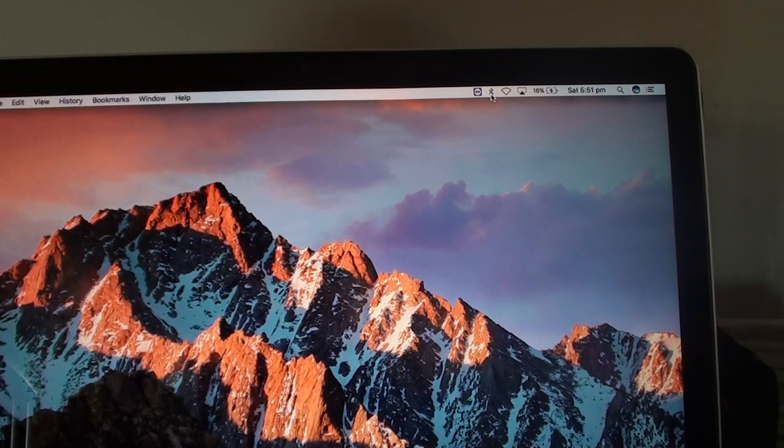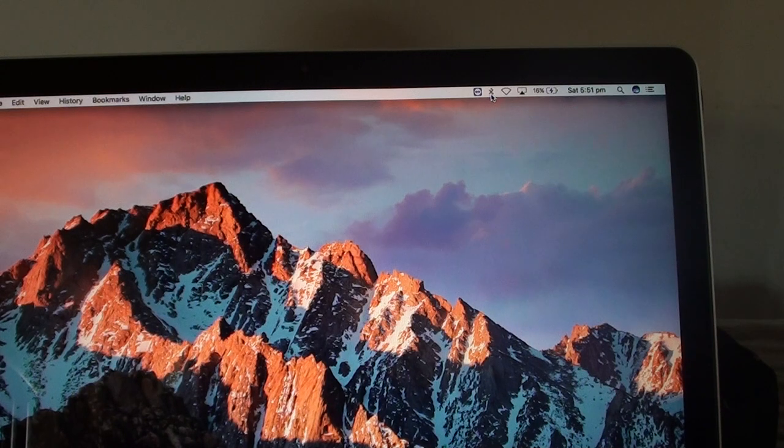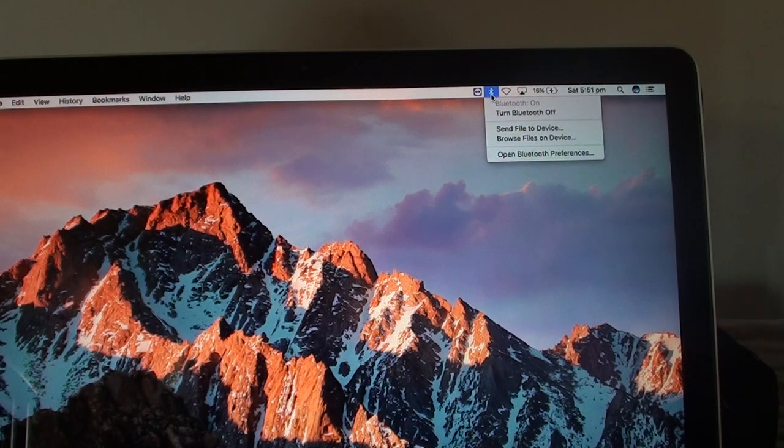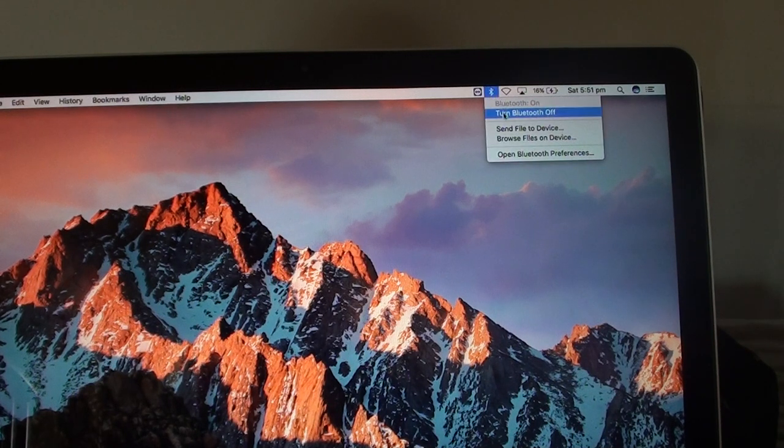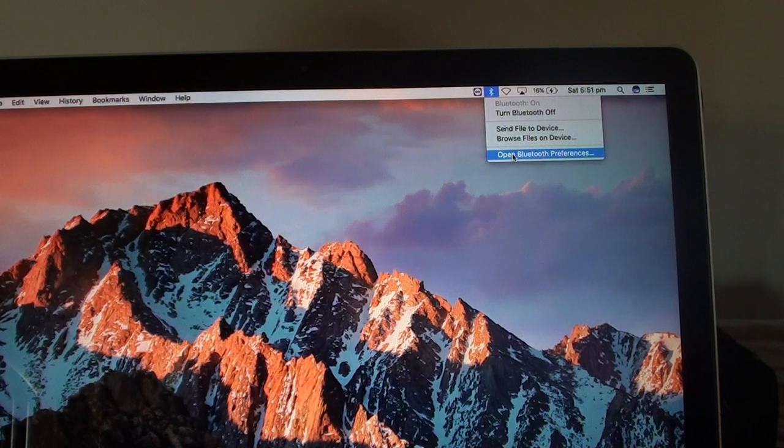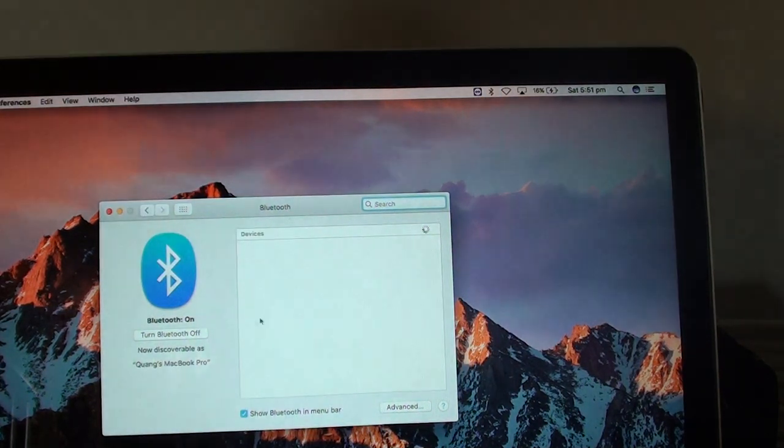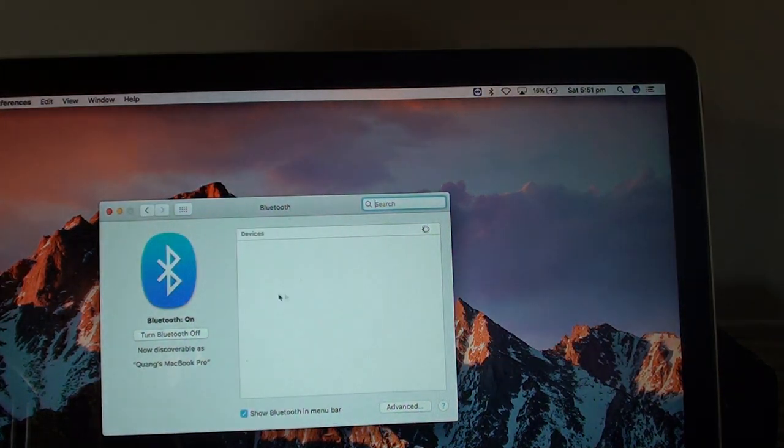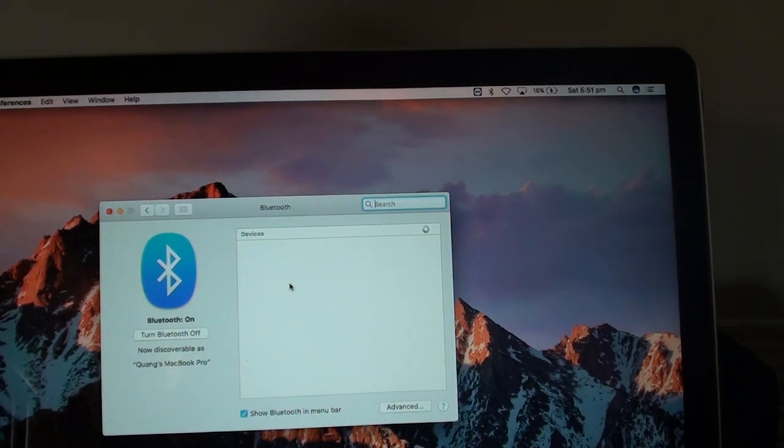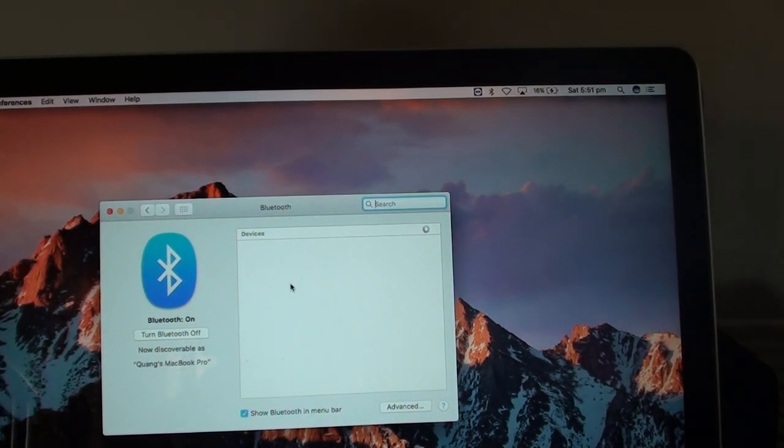So here on MacBook Pro, I'll click on the Bluetooth icon and go into Open Bluetooth Preferences. I'll see if there are any devices available, so it's searching at the moment.